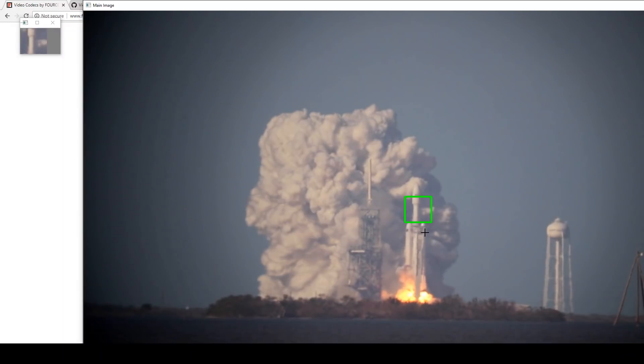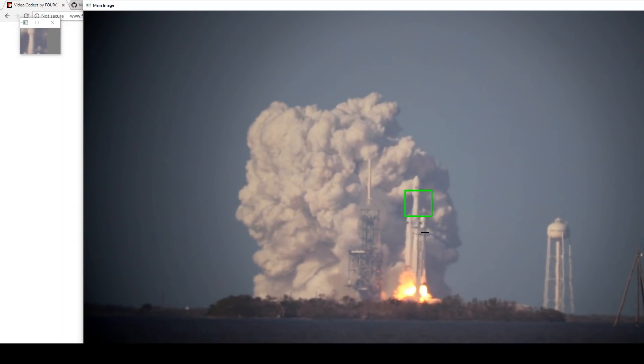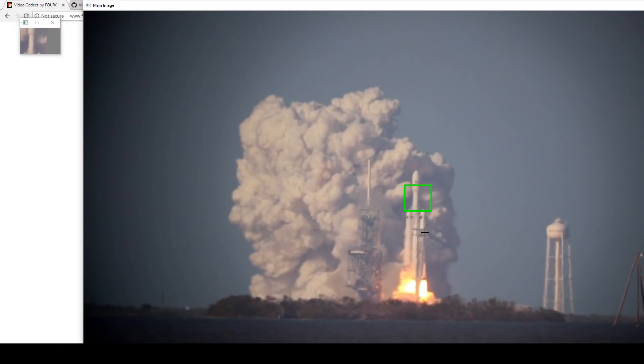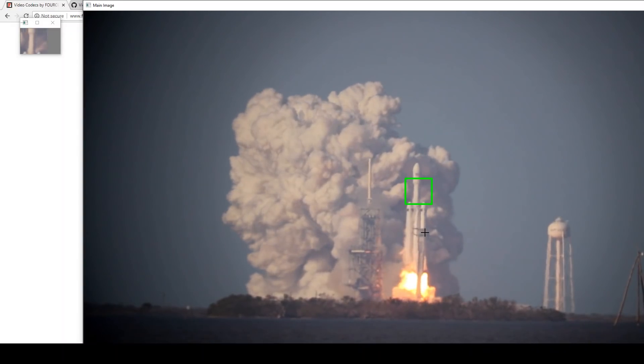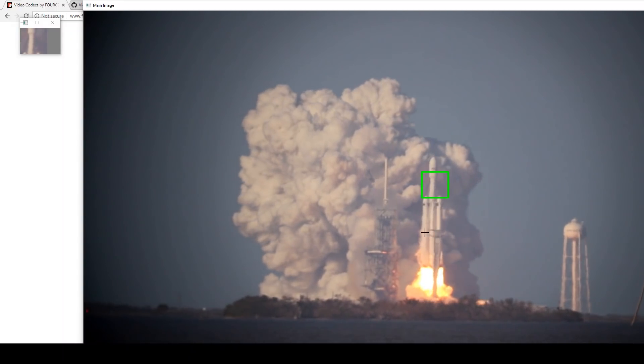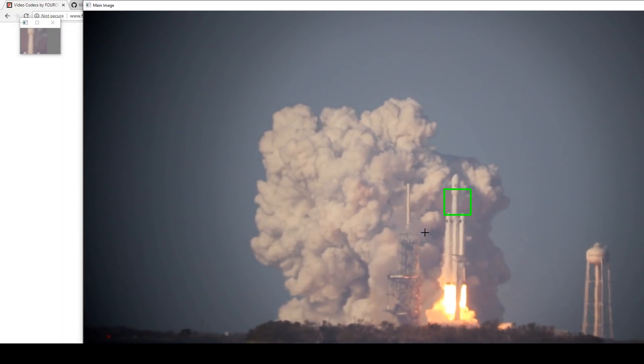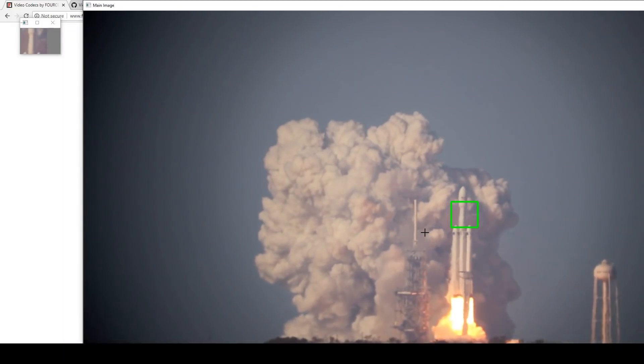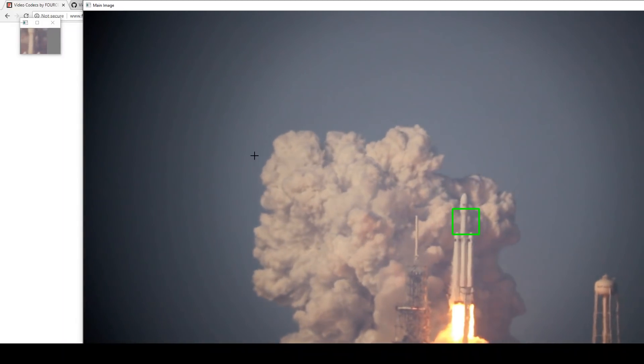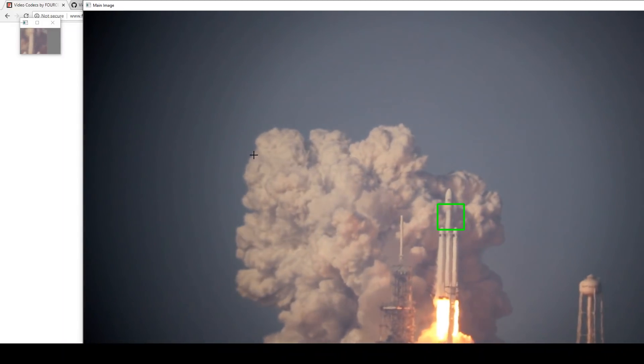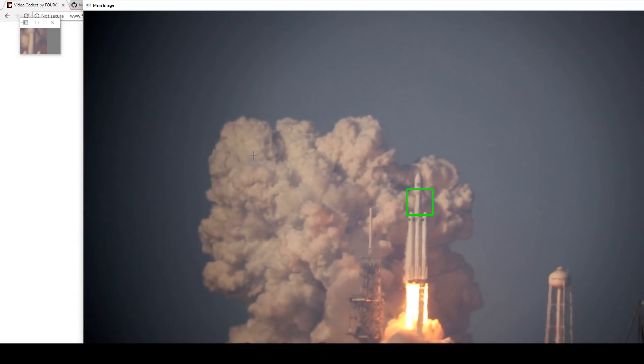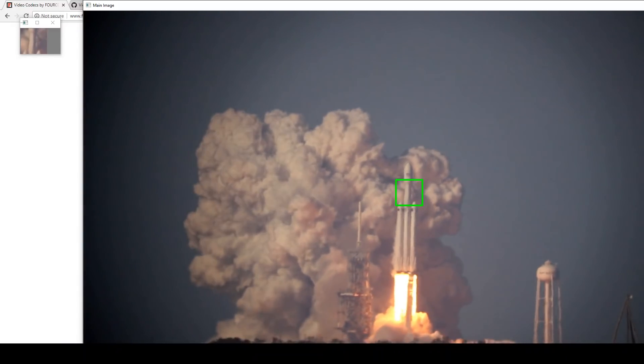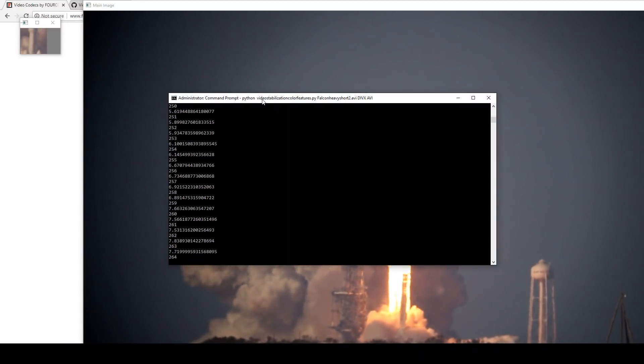It also looks at the confidence it has in determining whether the current object it's tracking is the correct object. And it requires a certain threshold. I've got the threshold currently set to 90% confidence or 10% error maximum. And so if you look at the command line,